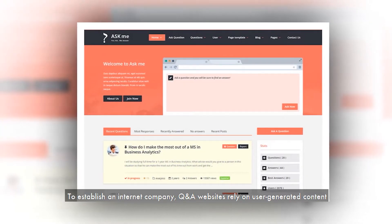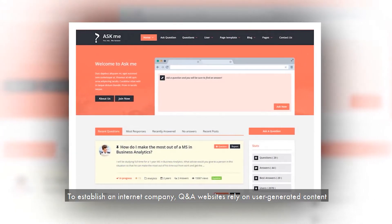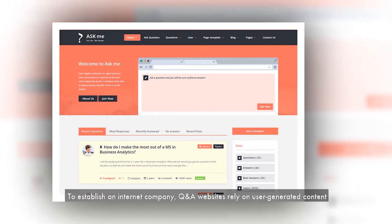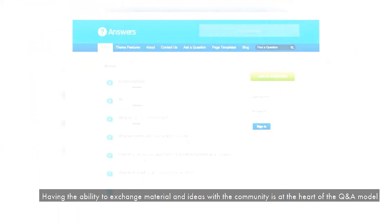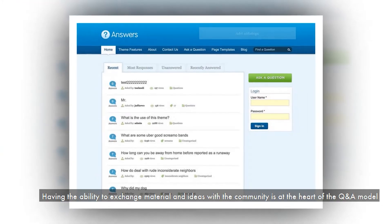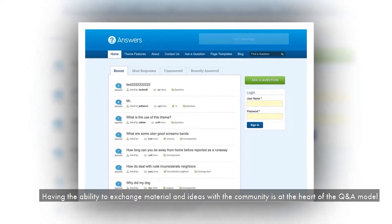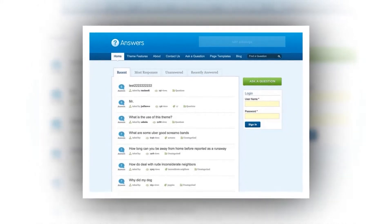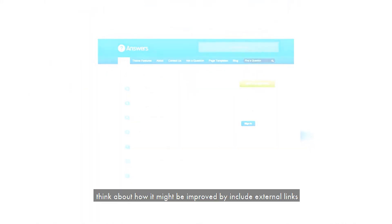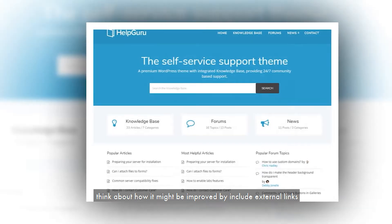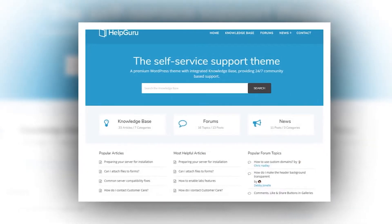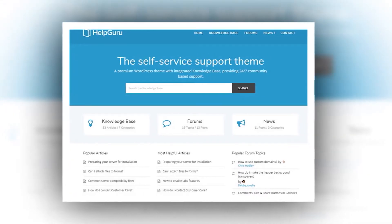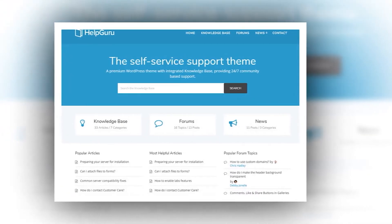To establish an internet company, Q&A websites rely on user-generated content. Having the ability to exchange material and ideas with the community is at the heart of the Q&A model. When creating material, think about how it might be improved by including external links, photographs, GIFs and videos, among other things.